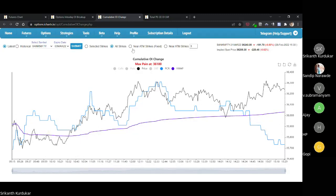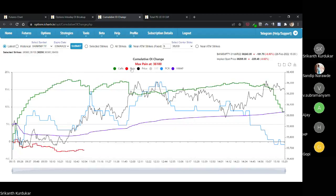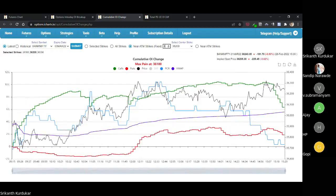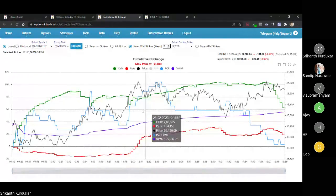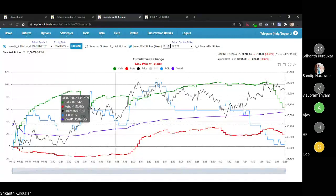There are different ways to use this. You can select near ATM strikes, which gives a slightly clearer picture. You can control how many strikes around ATM to select — if you say three strikes, and current is about 36,200, then 36,100 and 36,300 are taken, so three total including the ATM strike. This tells you what is happening to OI change just near the ATM, where the main trading is going on.